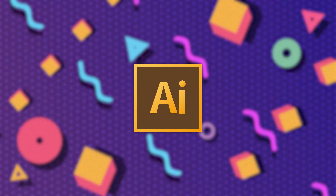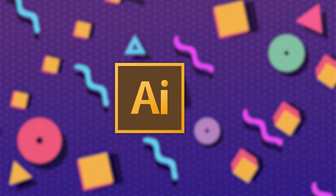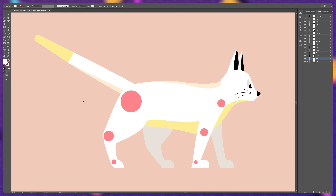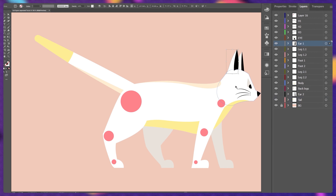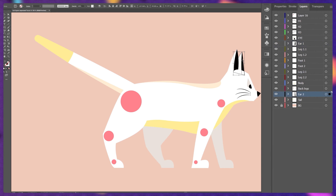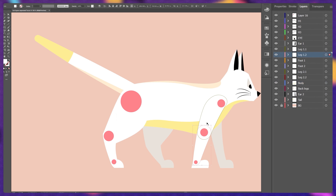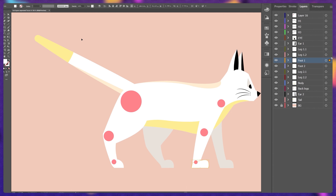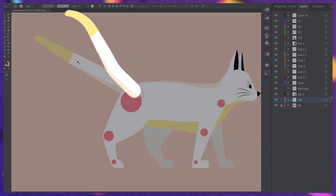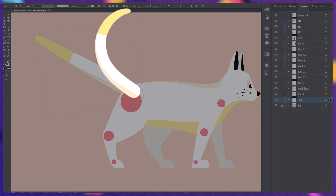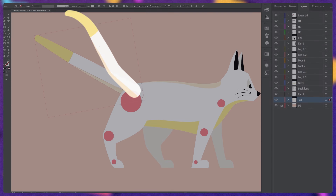First, let's jump onto Adobe Illustrator and check out the layer separation process. In Illustrator, I have separated all the body parts of the cat into separate layers. For example, the ears are in a separate layer, the whole body is in a separate layer, and for the limbs, each of the joints are in a separate layer. Even the foot is in a separate layer. I have also kept the tail in a separate layer so that we can add some nice follow-through animation.